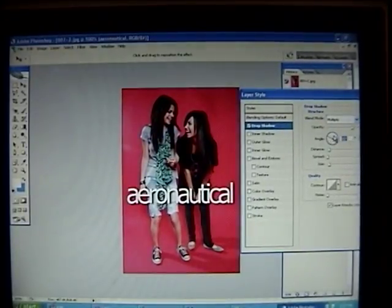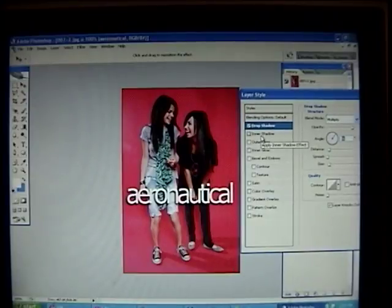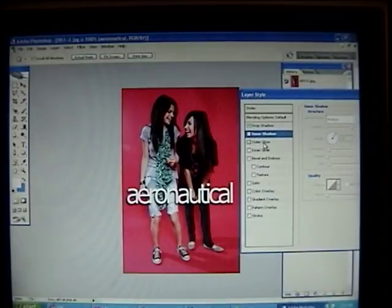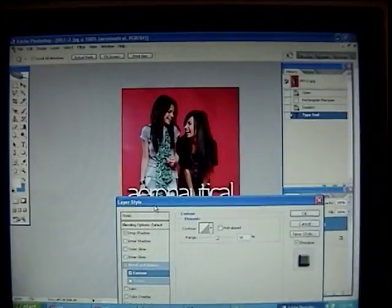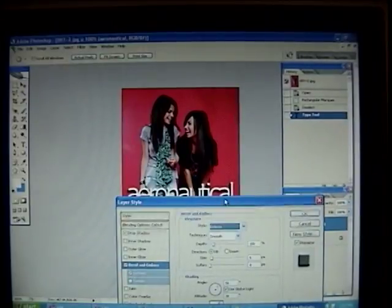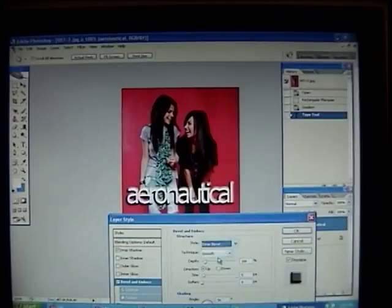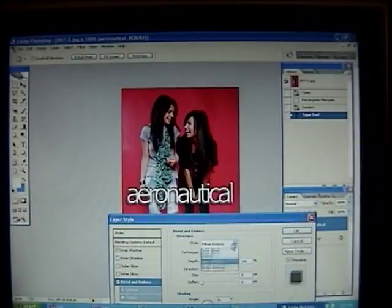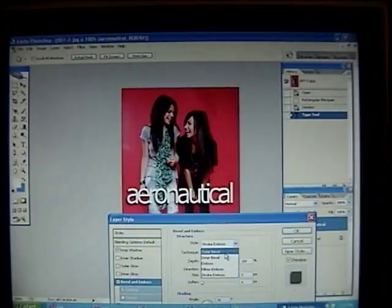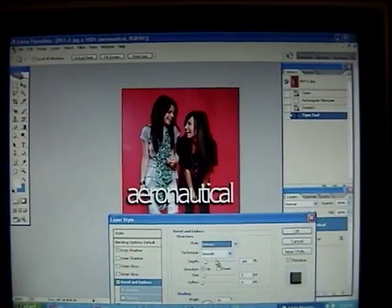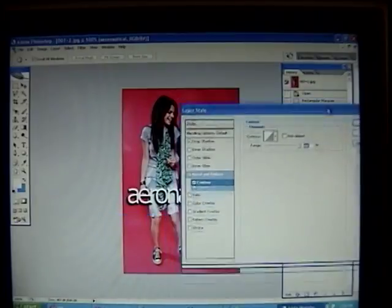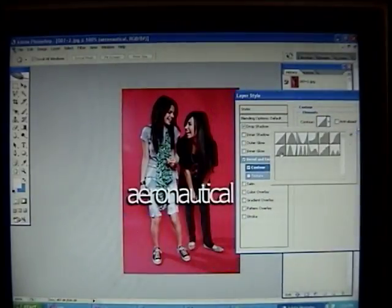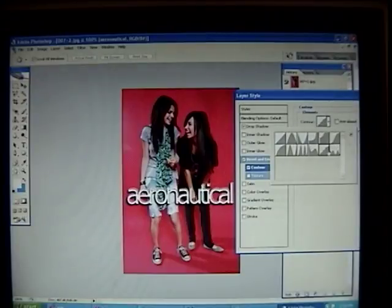You shouldn't go to Inner Shadow or whatever — just go to Bevel and Emboss and Contour. Under Bevel and Emboss, you can change it to Emboss, Outer Bevel, Inner Bevel, or Pillow Emboss. Stroke Emboss doesn't do anything, but I'm going to change it to Emboss and go to Contour. You can change it to whichever contour you like most. For me, I'm going to bring it to that one.